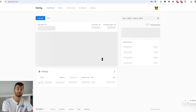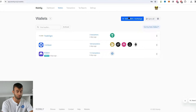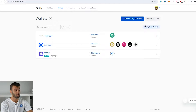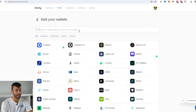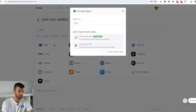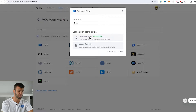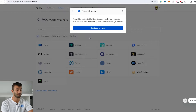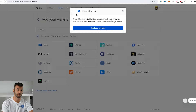In order to let Coinly calculate your Nexo tax liability, you need to sign up for an account and then head over into the wallets area. From here, we want to click on 'Add Wallet' and find Nexo. We're going to click on the first one — there are two different options: 'Setup Auto Sync' and 'Import from File.' We'll start off with the Setup Auto Sync.